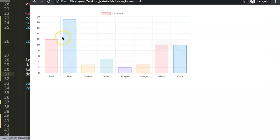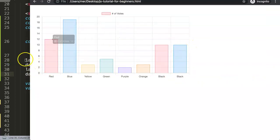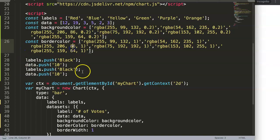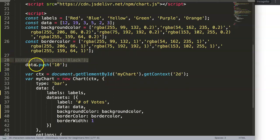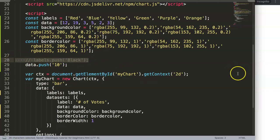If we only have a value and we remove the label or comment it out, let's save this and refresh.